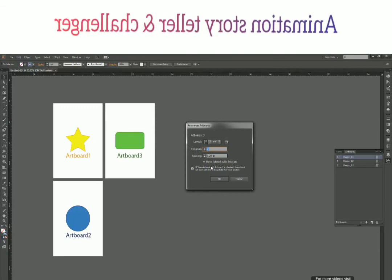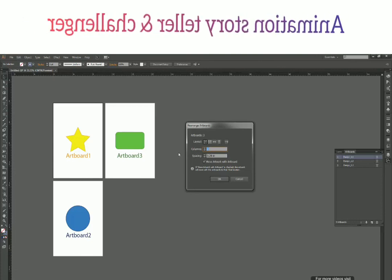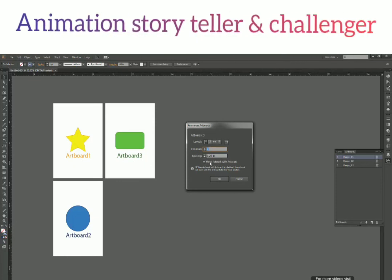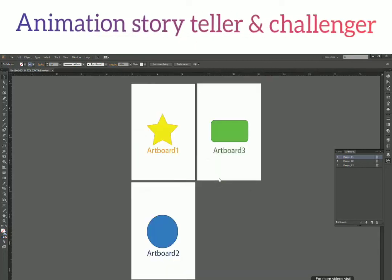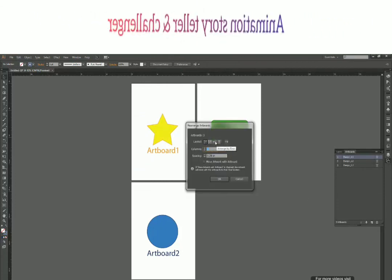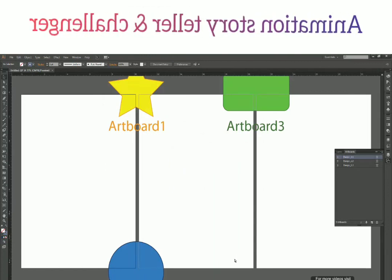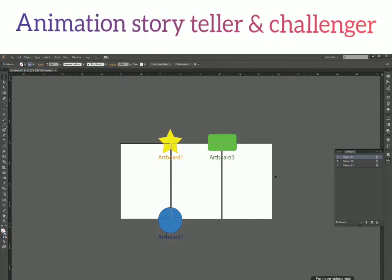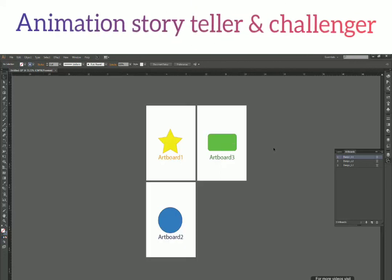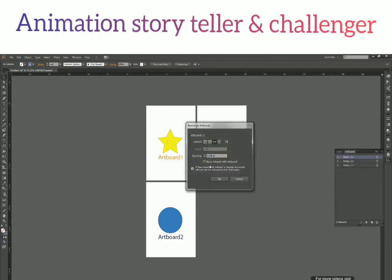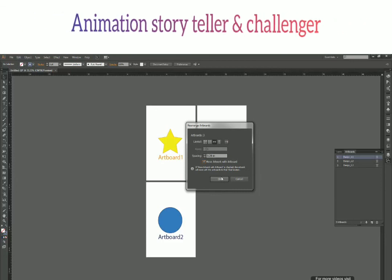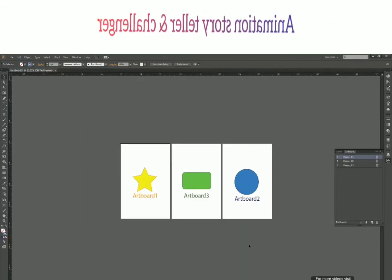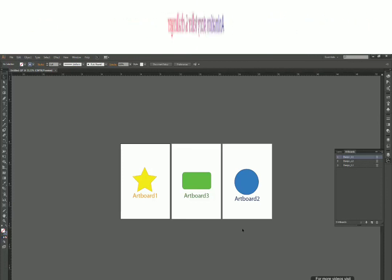The Move Artwork with Artboard checkbox is important. Earlier when we were duplicating and moving artboards, the stars and circles moved along with them because this option was checked. If you uncheck it and rearrange artboards — say arrange into a single row — then your artwork gets left in place and spreads across artboards messily. But if you check Move Artwork with Artboard and rearrange, the artwork moves neatly with each artboard. So always keep this checked when rearranging to maintain a tidy layout.